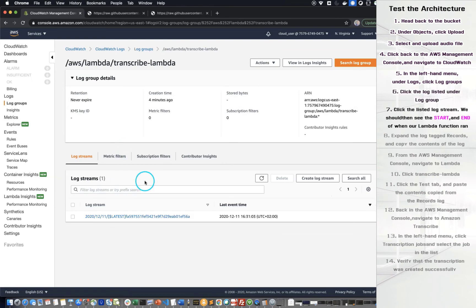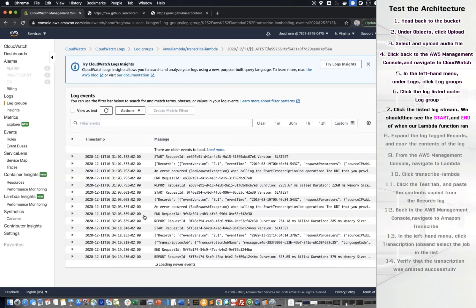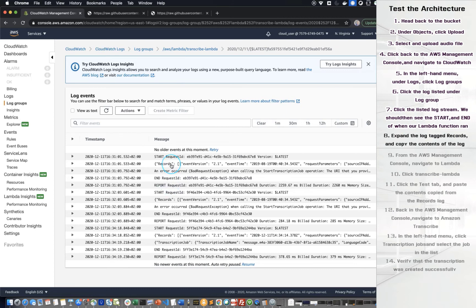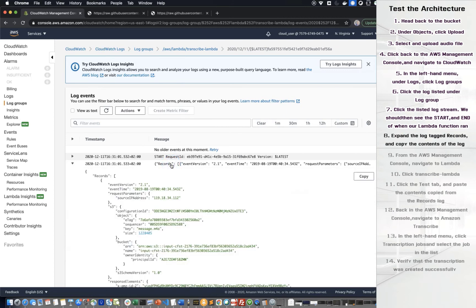Click the listed Log Stream. We should then see the start and end of when our Lambda function ran. Expand the Log Tagged Records and copy the content of the log.